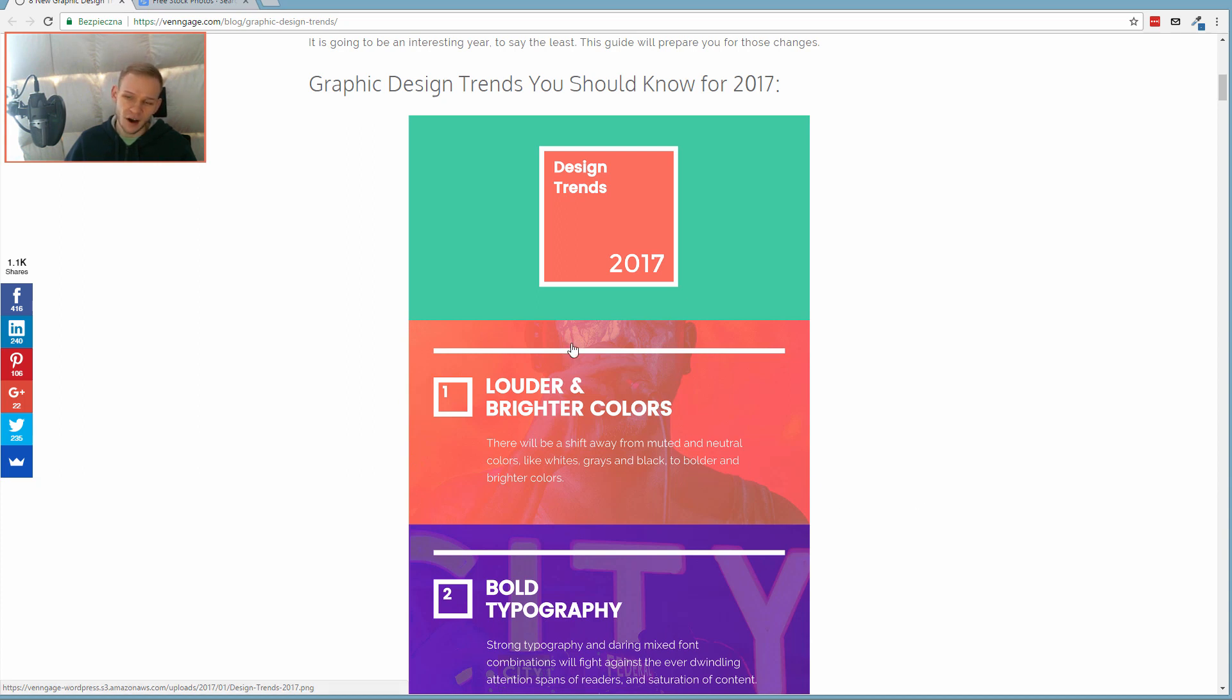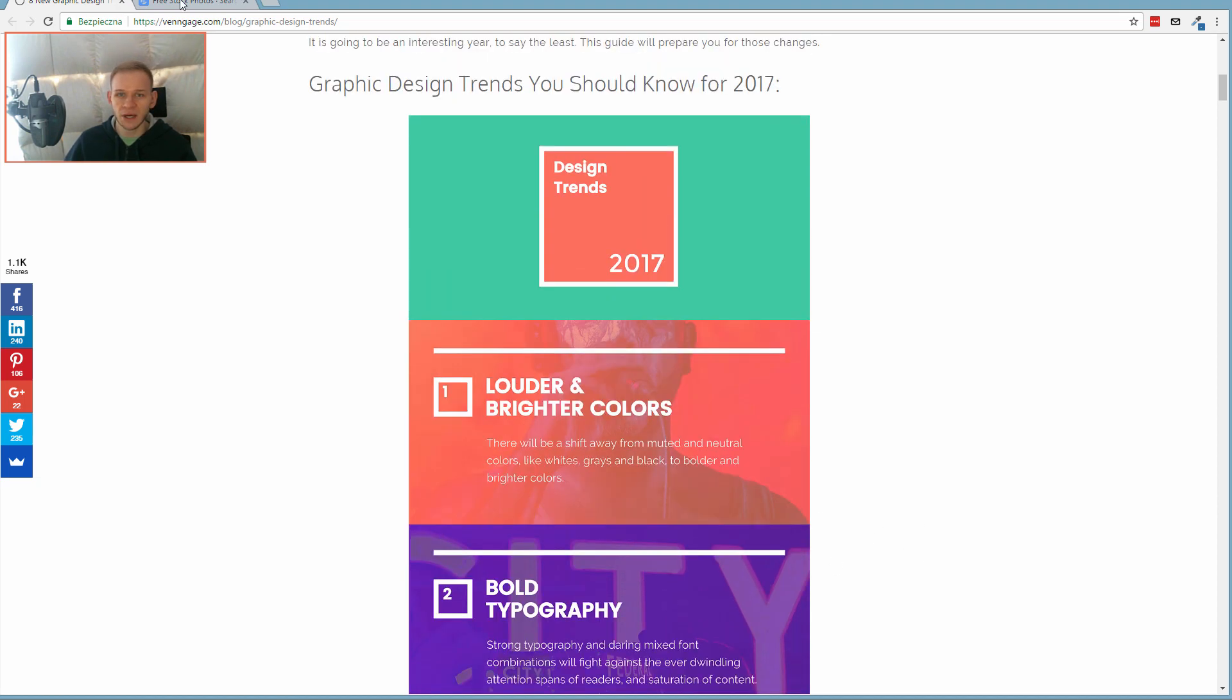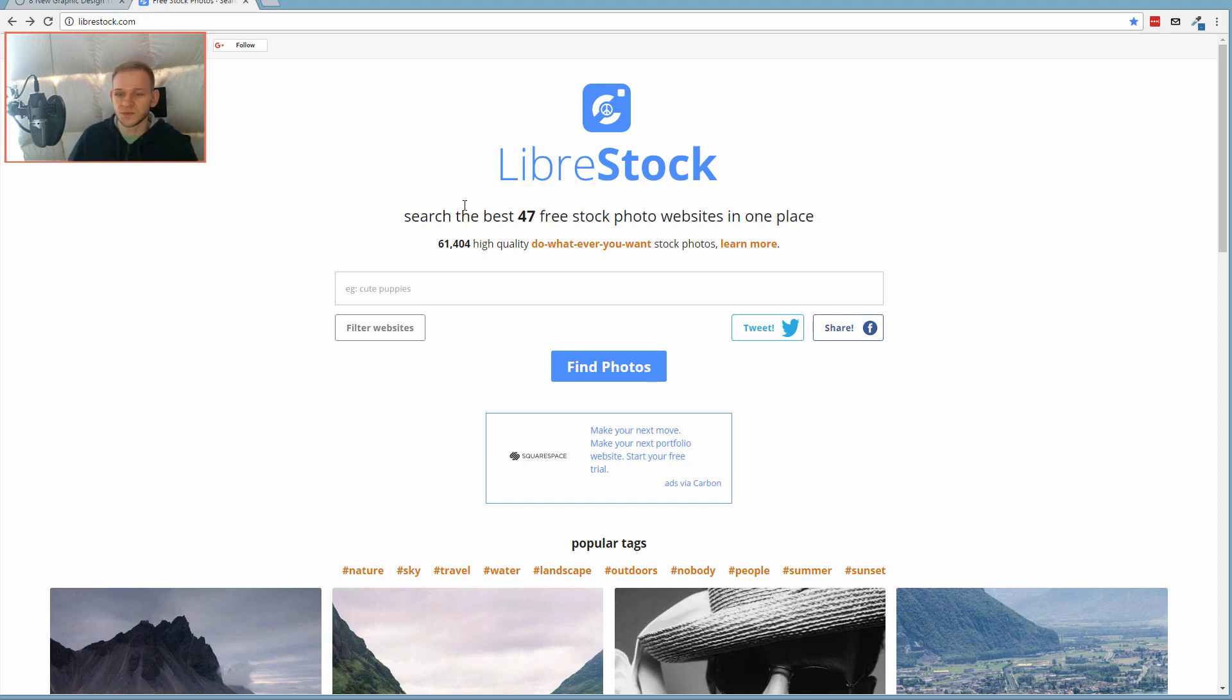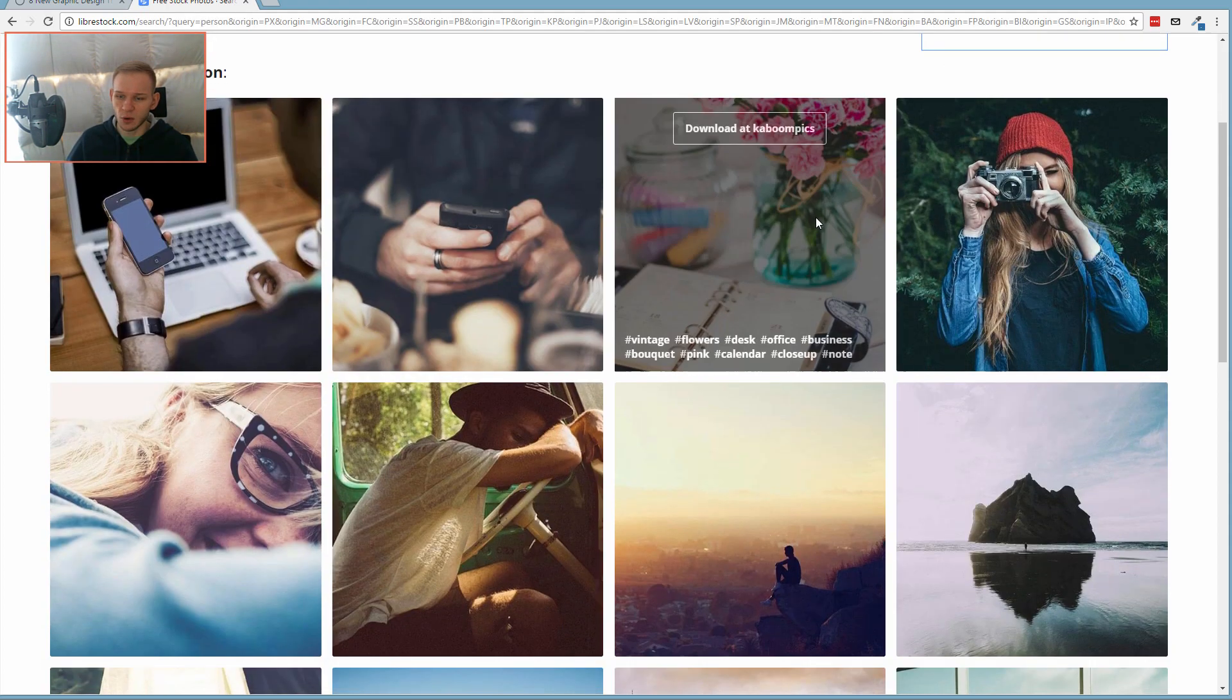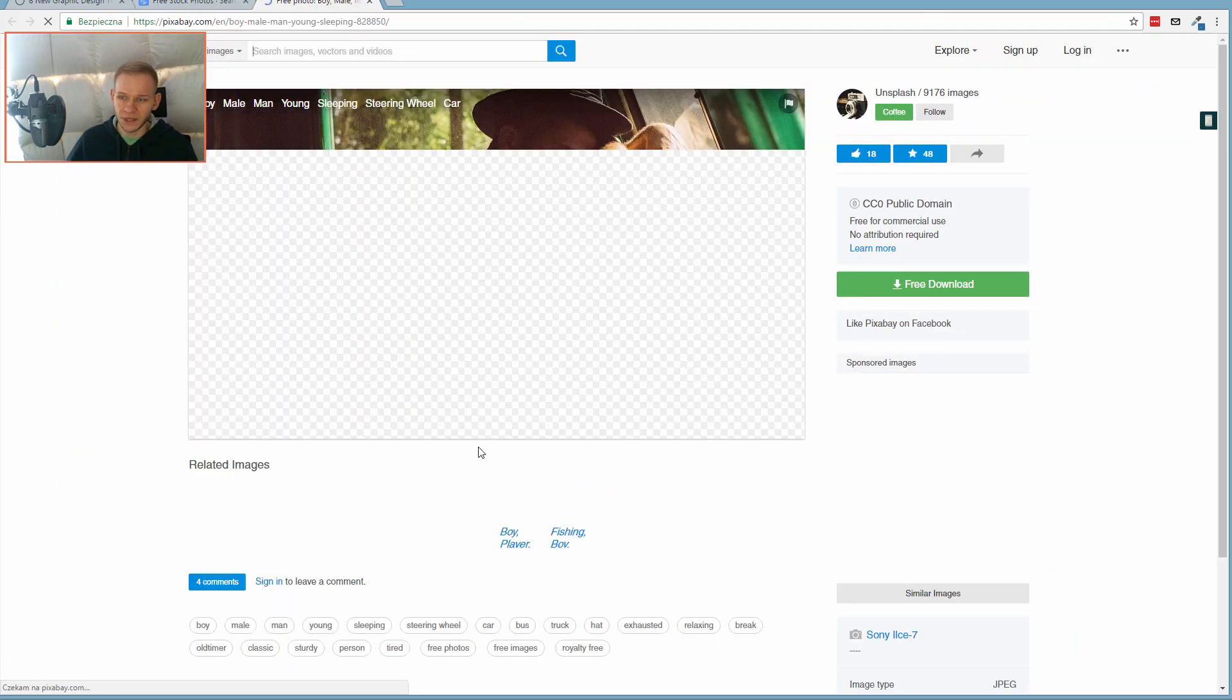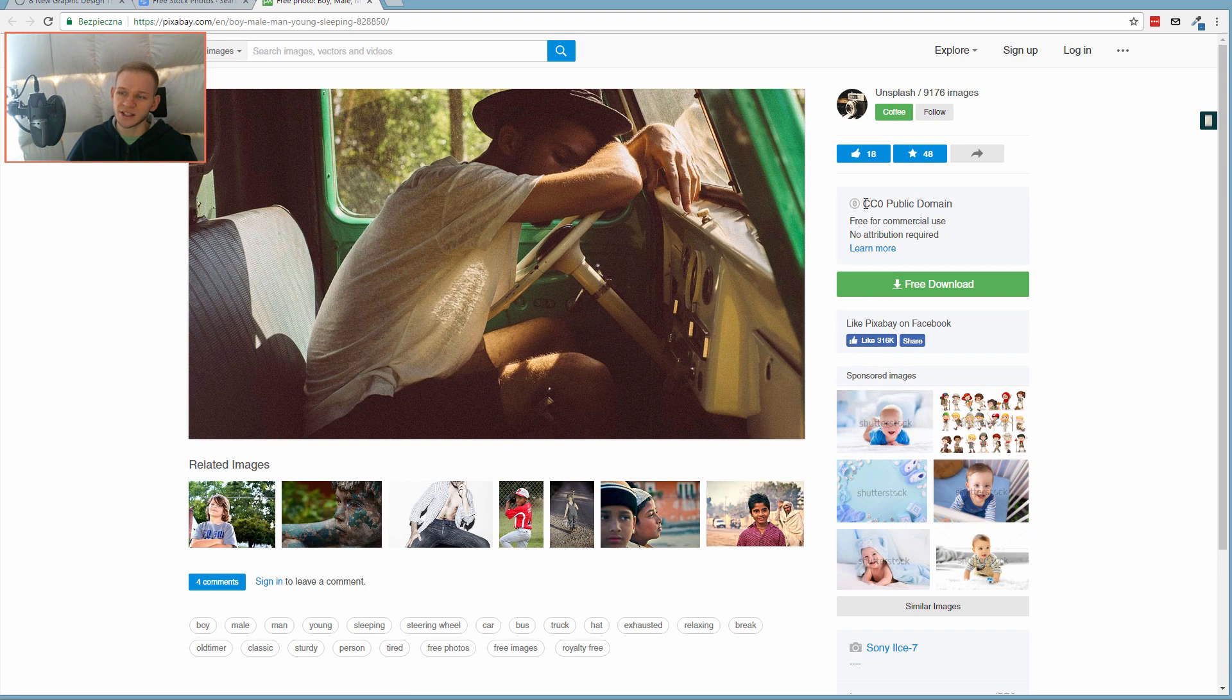First, we'll need a picture for the background. The picture is completely up to you, but I'll go to LibraryStock, a website which aggregates all image websites into one place. You can search here, for example, 'person,' and download the image. I like this guy, so I'll go to Pixabay this time, and the great thing here is it's CC0 public domain license.